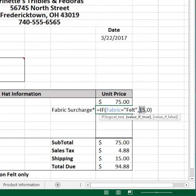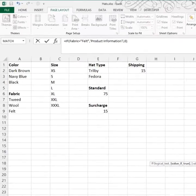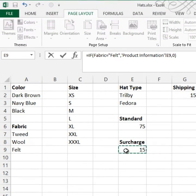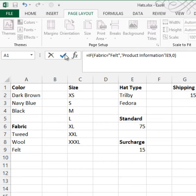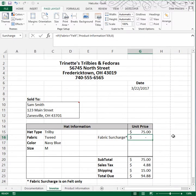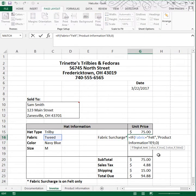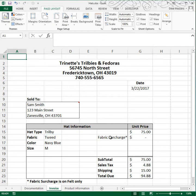I think a better way to handle this $15 rather than hard coding it in is to refer to the product information sheet cell E9. So I'm going to click on the product information sheet, click on cell E9, and you can see it's substituting that reference there. Then I'll press Enter and I think that's a better way to deal with that.